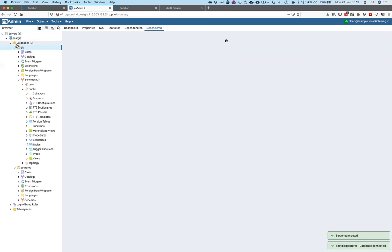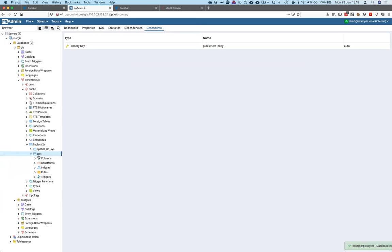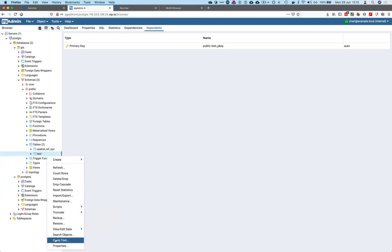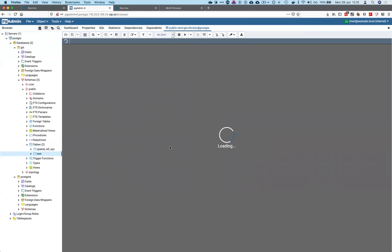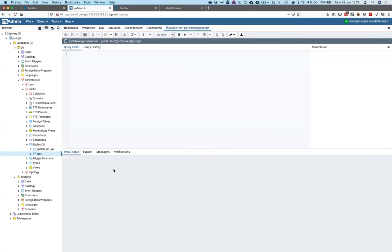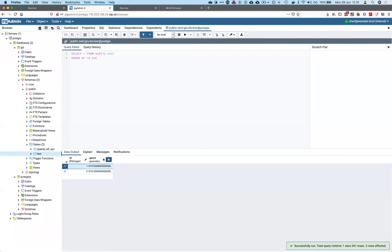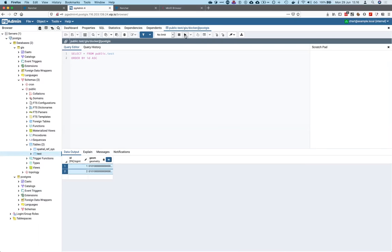I have a database called 'cheese' with a table called 'test', and I have two rows of data. What we are going to do now is backup using Longhorn, put it somewhere, and then restore. The query works and we only have two rows.